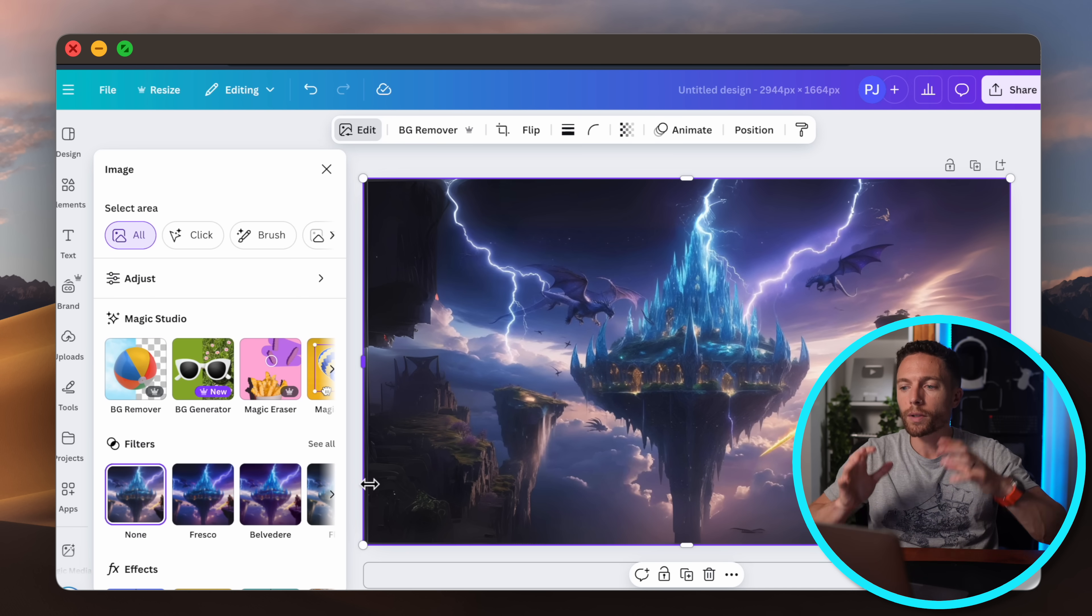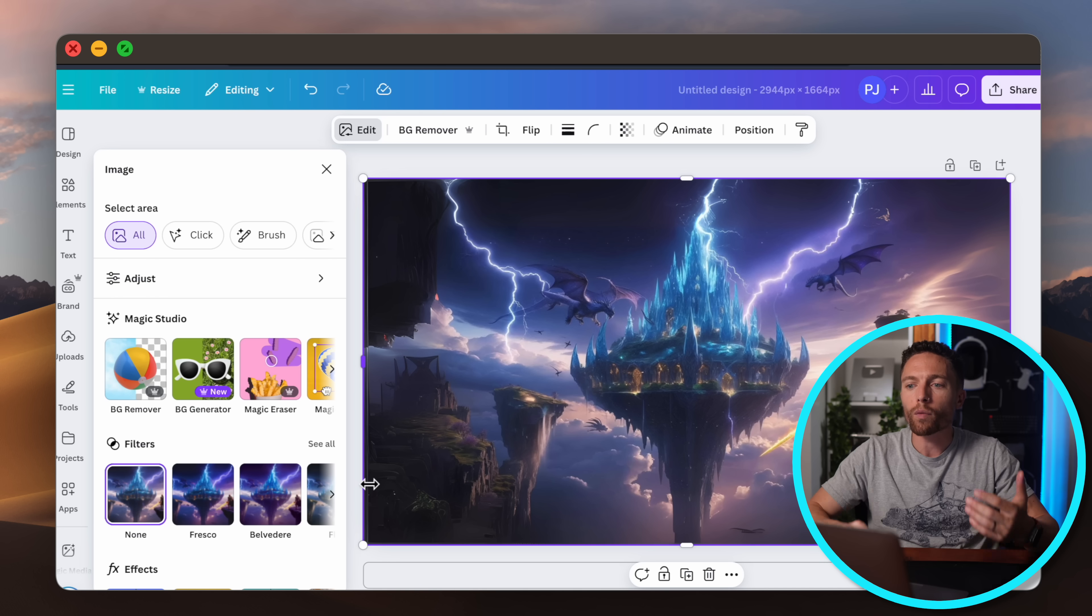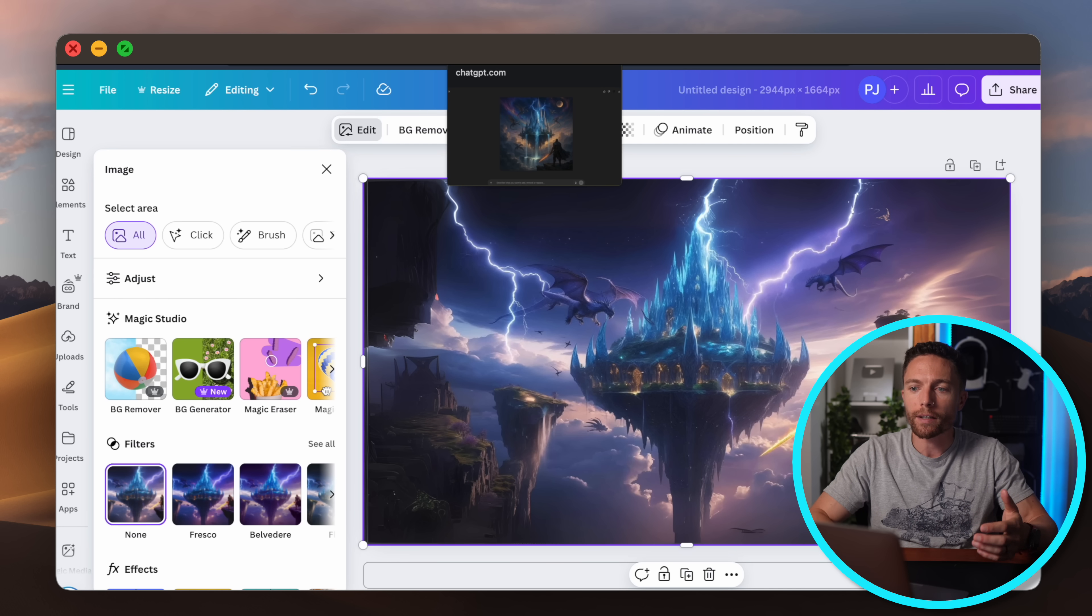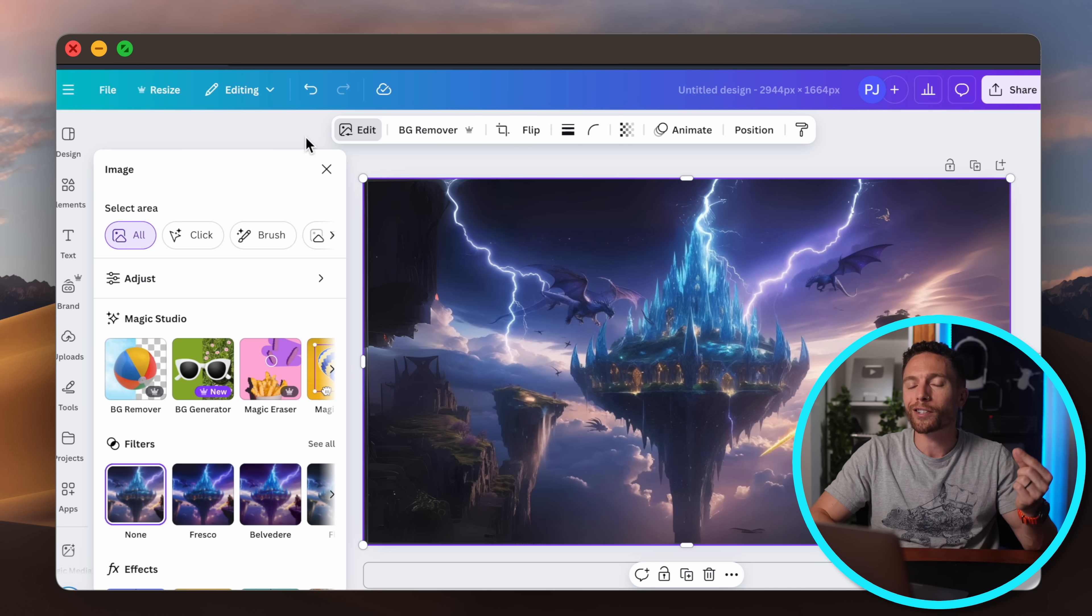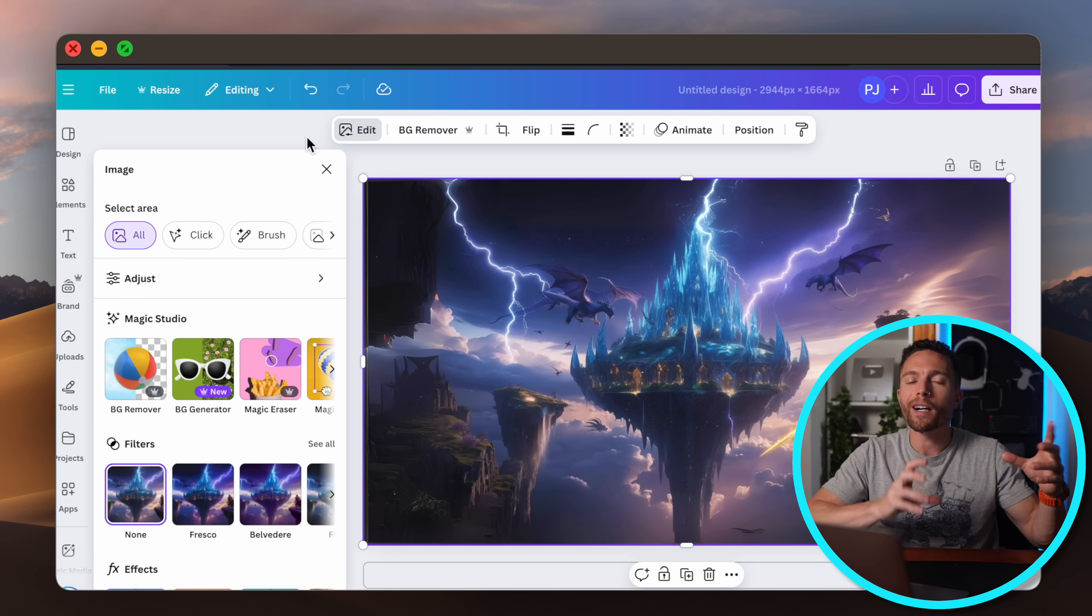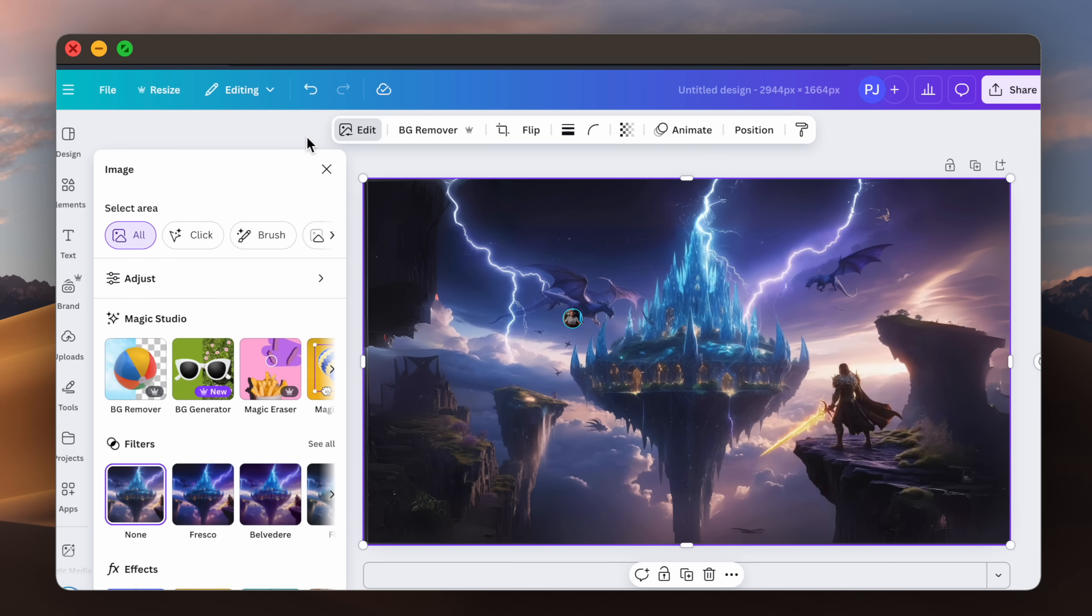So it really enables you to make the image exactly the way that you want without running into the frustrations that you often get with ChatGPT where it just refuses to change just one little thing without changing a lot of other things in the image that you didn't want it to change.